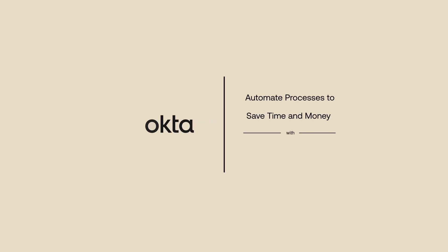Ever feel like you're drowning in custom scripts, manual IT tasks, and endless processes?